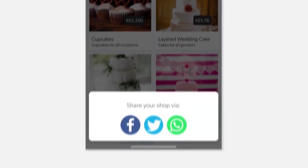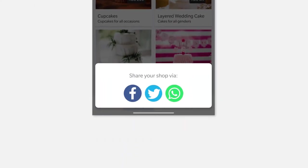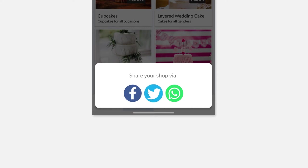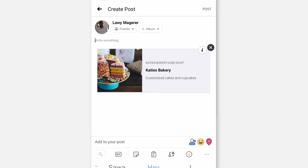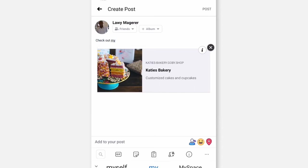Select the social profile you'd like to use to share your shop. You have the option of using Facebook, Twitter or WhatsApp. Once you select your preferred channel, your Gobi website's URL will be automatically used. And all that's left for you to do is add a short, exciting message to your post before you send it out.